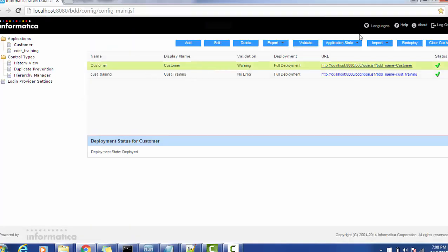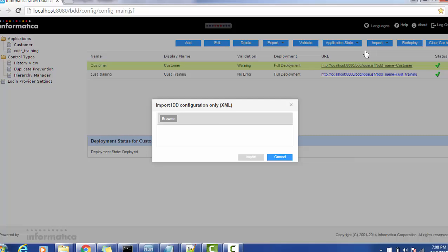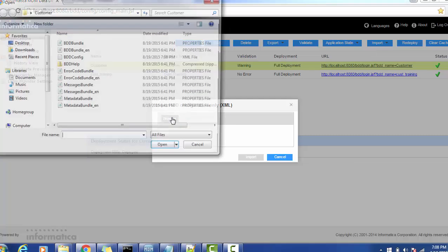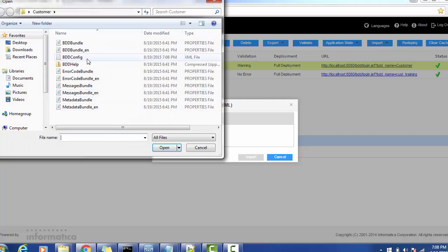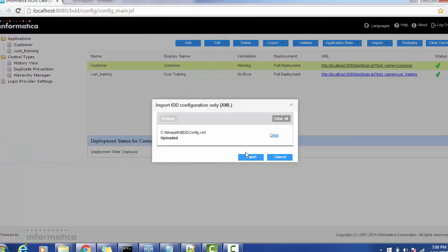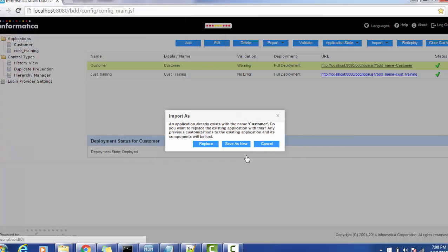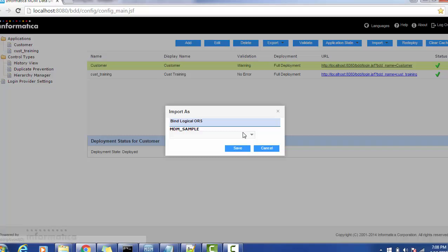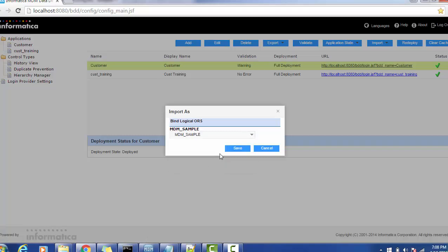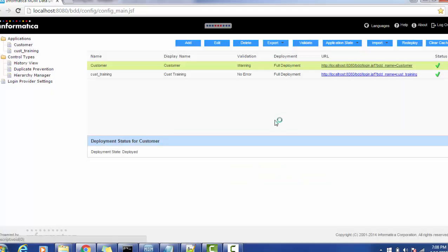So what I'm doing, I'm just importing the XML file the way I already shown you. So we have to override this functionality so I'm replacing the configuration. Now select the ORS that is MDM sample.